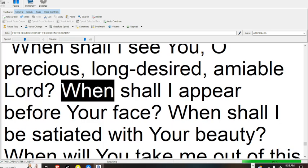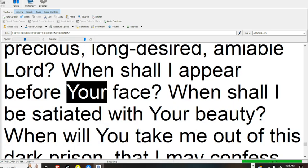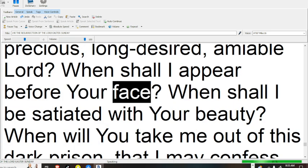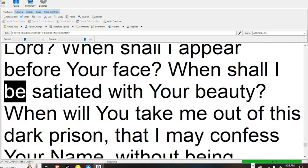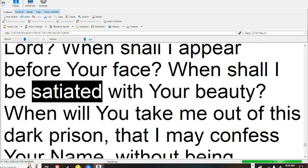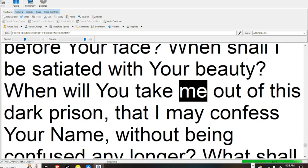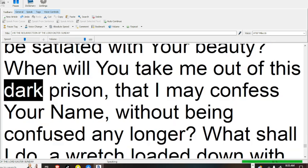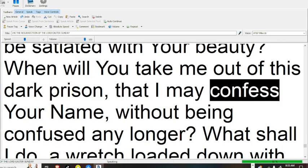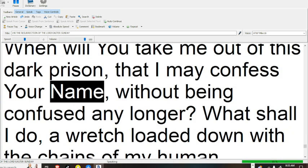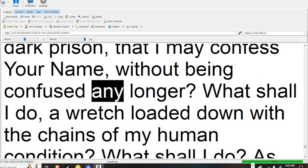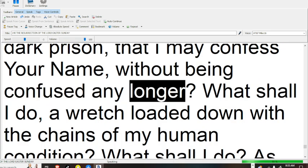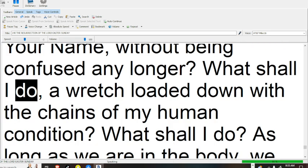When shall I appear before your face? When shall I be satiated with your beauty? When will you take me out of this dark prison, that I may confess your name without being confused any longer?